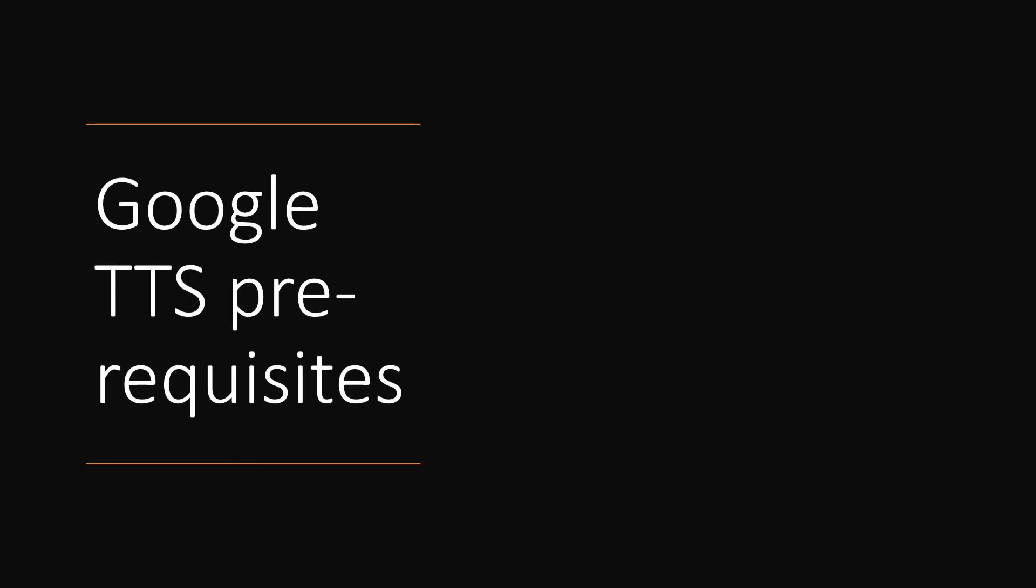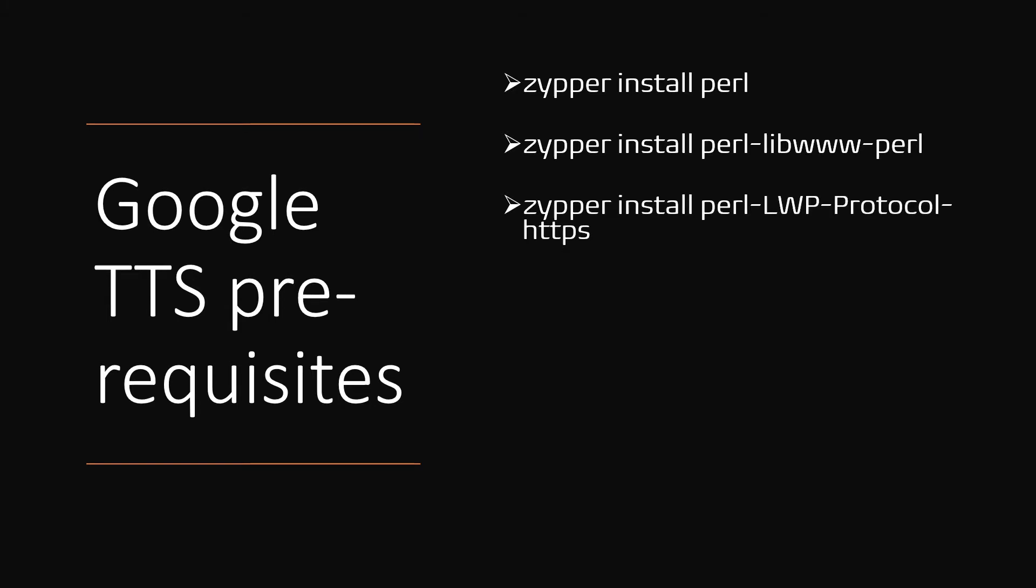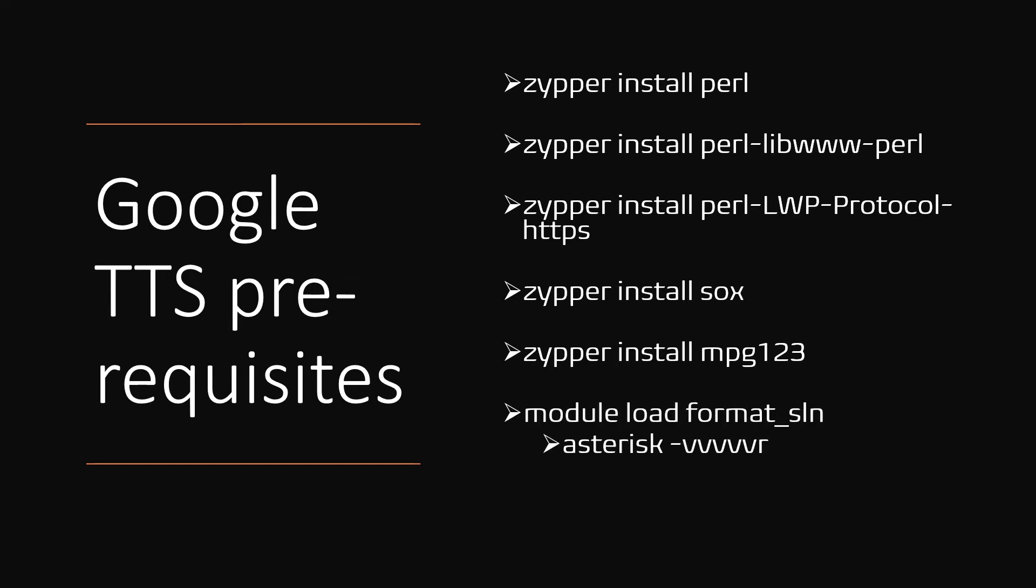For Google TTS to work with VICIdial or Asterisk, you need to install Perl, perl-libwww-perl, Perl LWP-Protocol-https, Sox, mpg123, and finally the Asterisk should be loaded with slin audio format module.